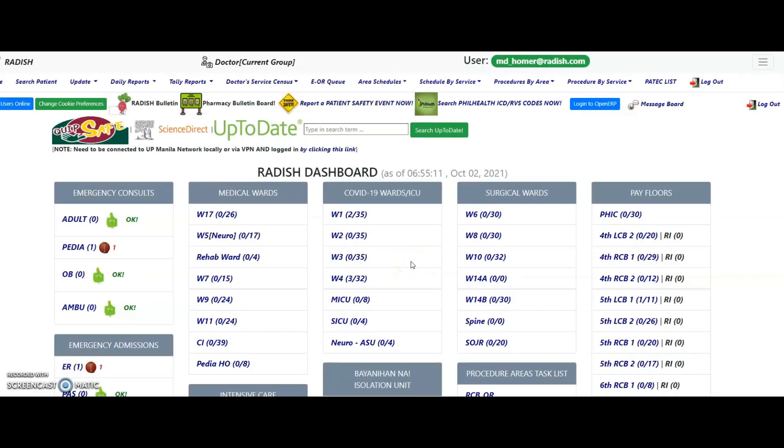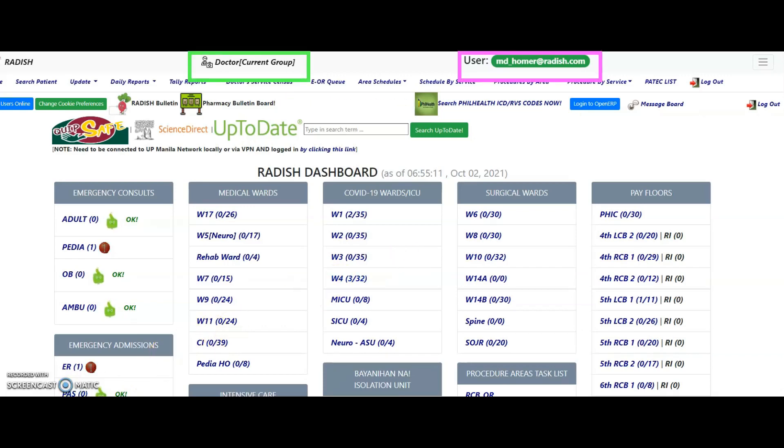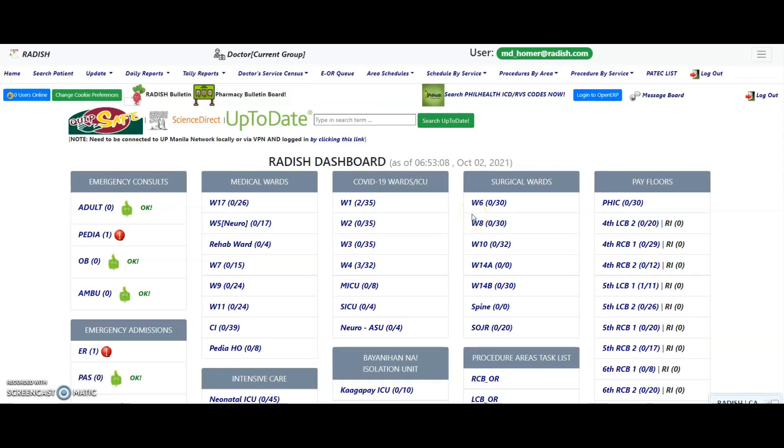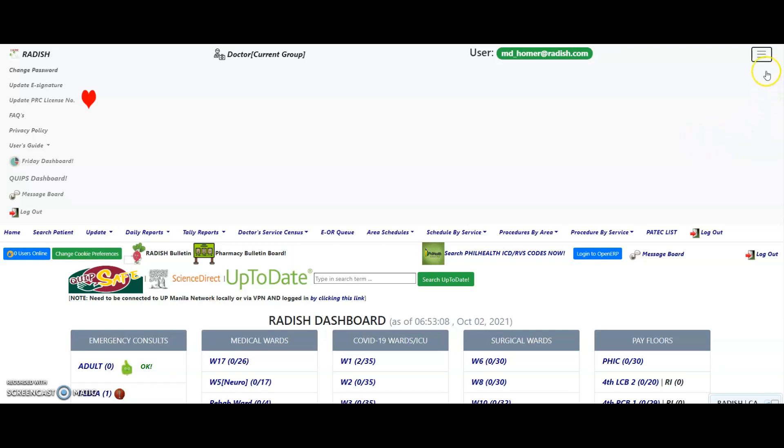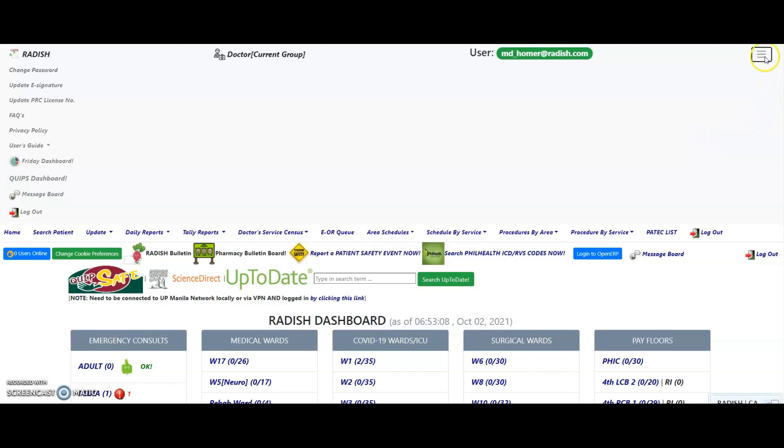The header indicates your current user access level and your username. When using a common area workstation, always make sure to check first that you are the current user logged in before making any entries in the EMR. Click on the hamburger icon to expand the menu of functions to update your user-specific information like password, e-signature specimen, your PRC license and S2 license numbers, contact info and email. You can also find the links to the Friday and QIPS dashboard and user guides here. The Friday and QIPS dashboard displays hospital census information, COVID-19 data, quality metrics and many more. Click on the hamburger icon again to hide the menu.